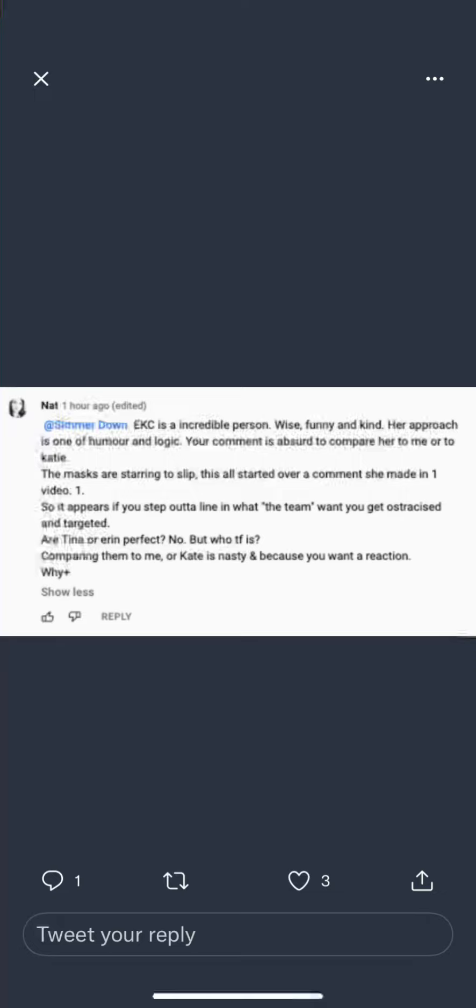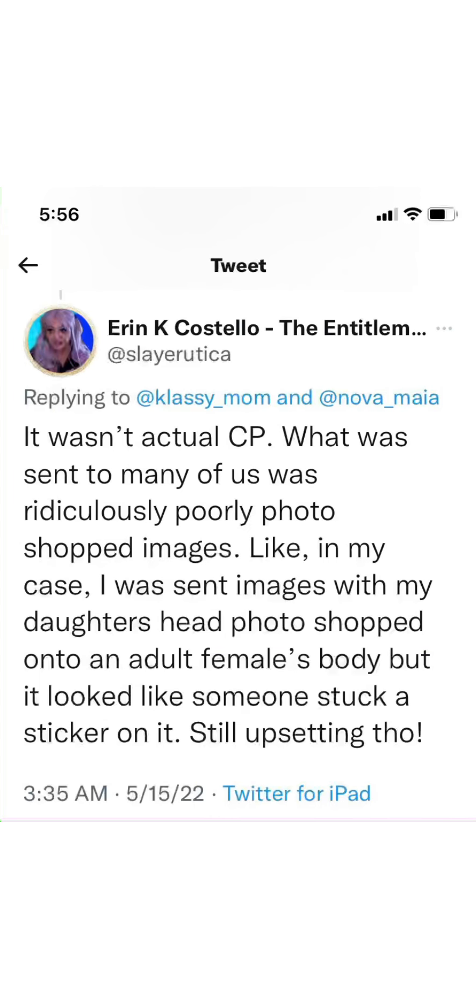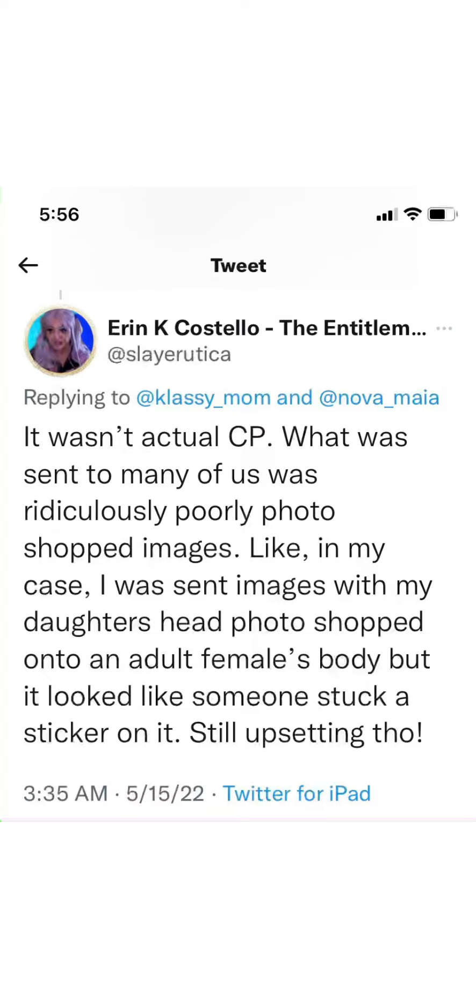Then you start getting heat on Twitter and YouTube, so you try to walk it back. You try to put all the blame on your friend and say, well, that's what my friend said. I didn't say it wasn't CP. Well, here's the tweet. Let's read a little bit of it. It wasn't actual CP. What was sent to many of us was ridiculously poorly photoshopped images. Really? The proof is right here. This is you saying this. This is not your friend saying it.